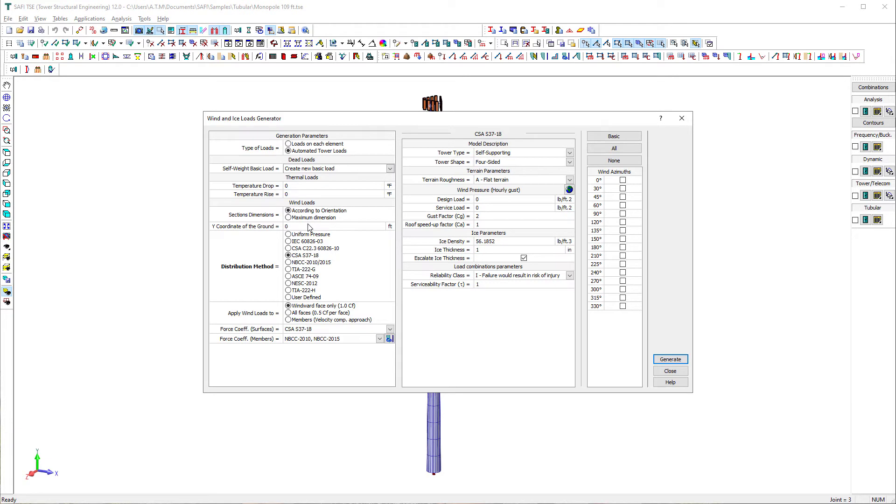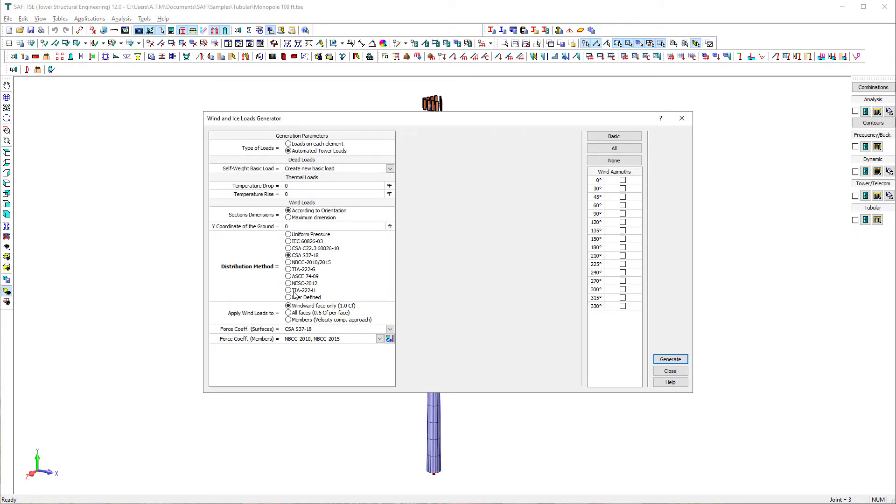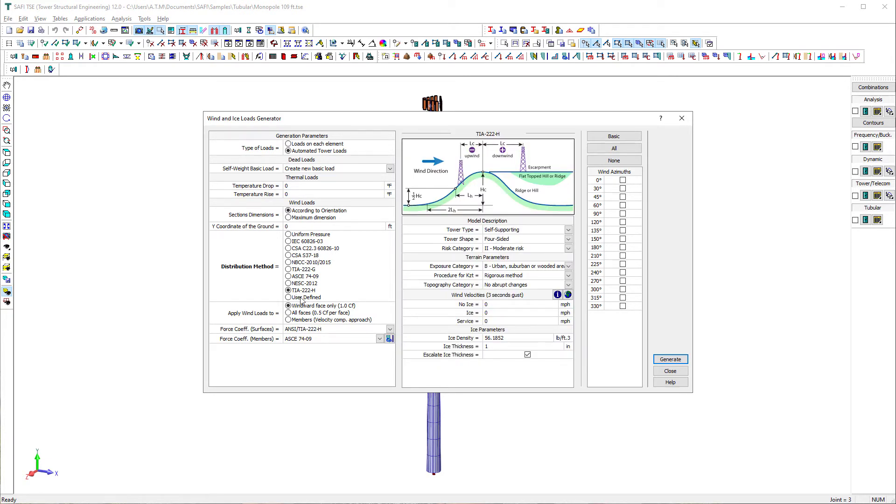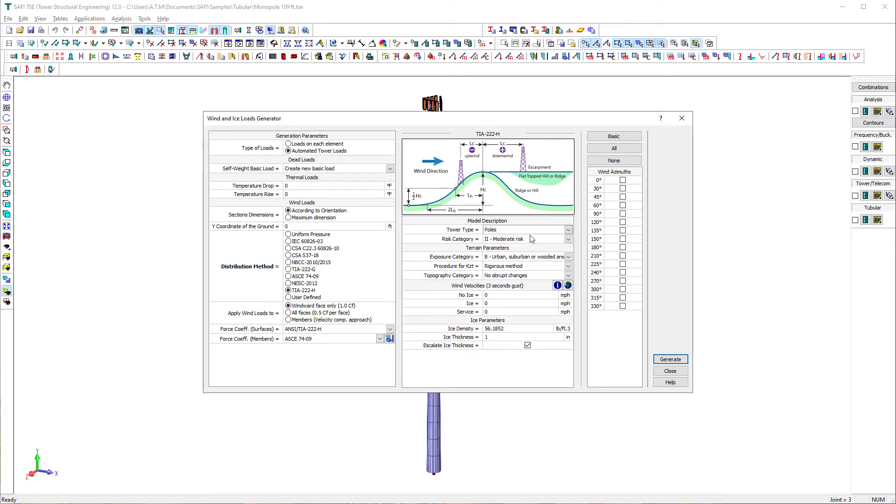The wind and ice load generator command automatically creates the dead load, the wind loads, wind on ice, service, ice load, thermal loads, and load combinations according to the selected distribution method.